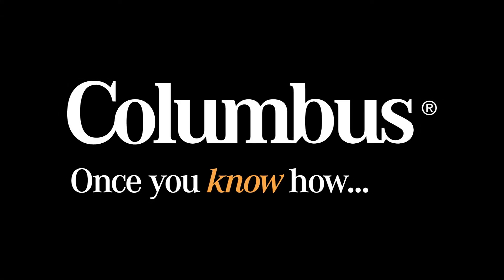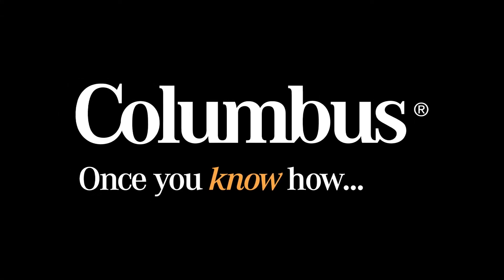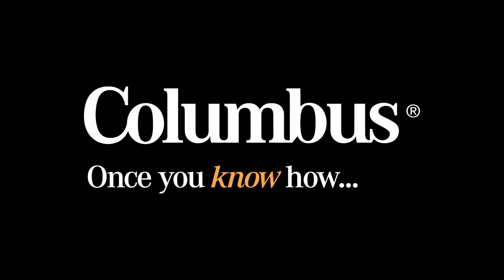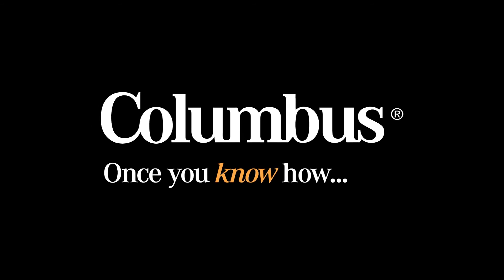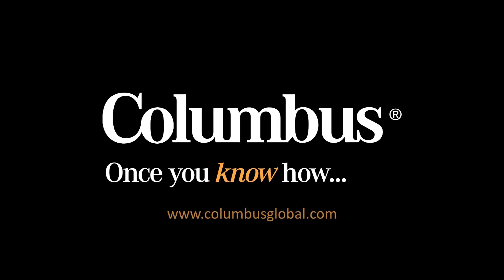This ends the product demo of Vendor Invoice Manager for Microsoft Dynamics AX. For more information, please visit www.ColumbusGlobal.com. Thank you for watching.